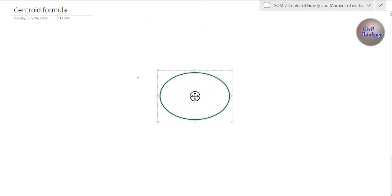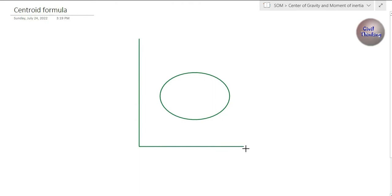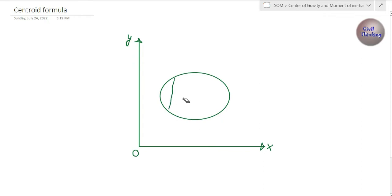First of all, let me draw a plane figure like a circle. I draw some axes here — let this be the x-axis, this be the origin, and this be the y-axis, so OX is the x-axis and OY is the y-axis. Now I want to find the centroid or center of gravity of this body. To do that I am going to divide it into simple parts.